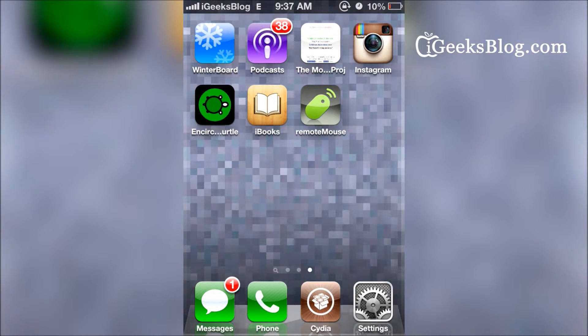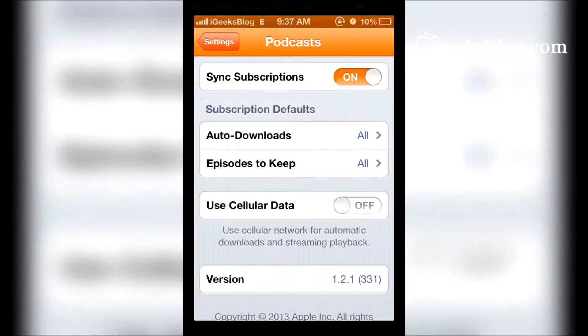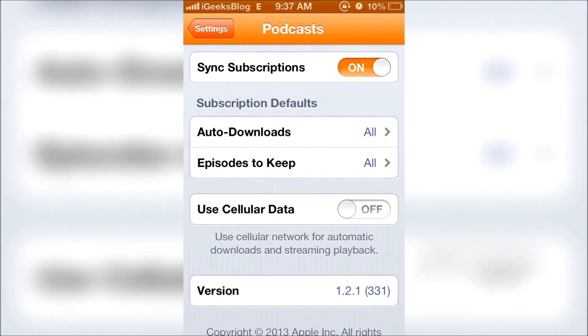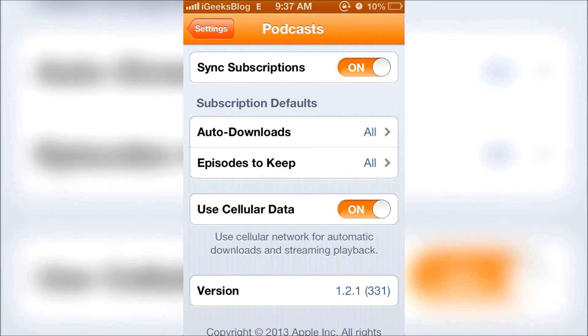Now if you want to make sure that the episodes are downloaded even without a Wi-Fi network, you got to turn this on. That's it.